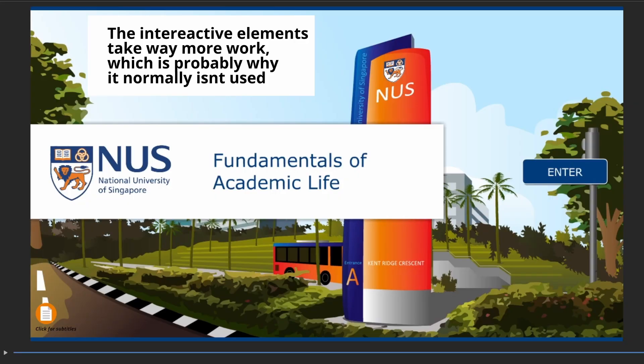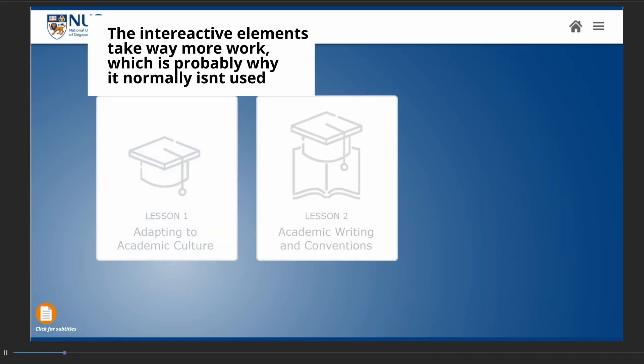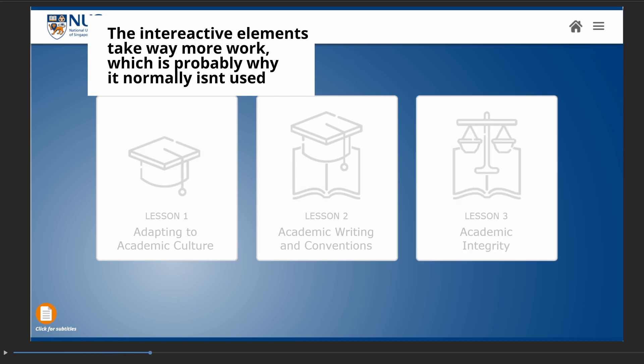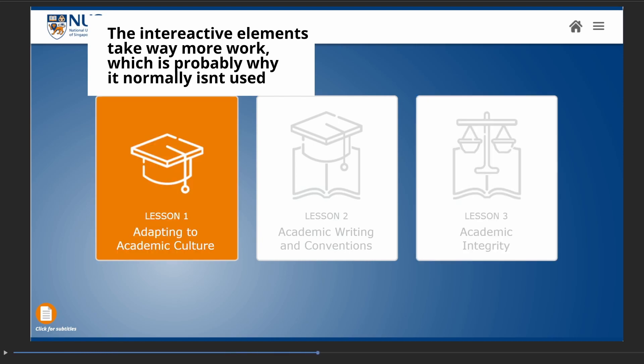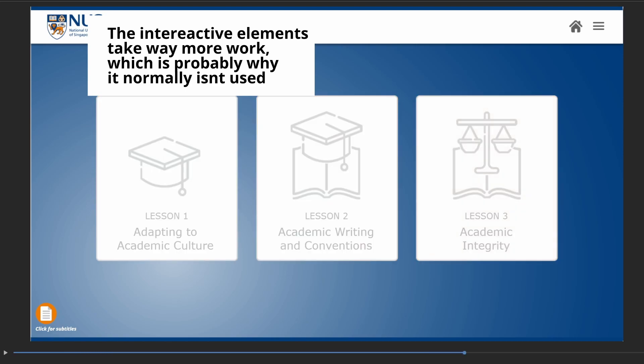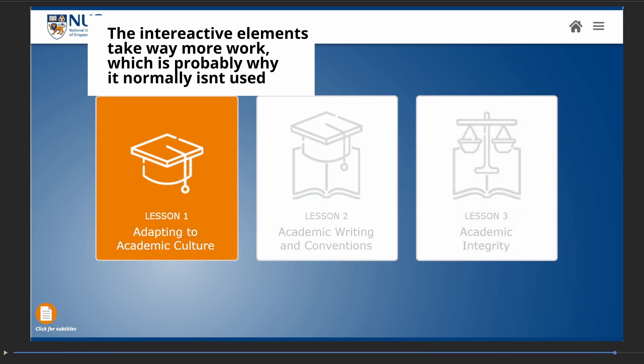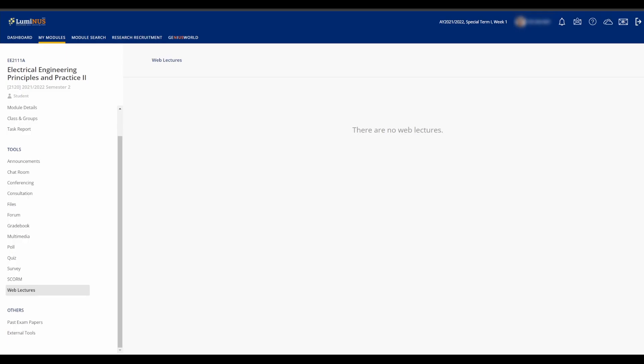The SCORM and Web Lectures tabs haven't really been used for any modules I have taken except for one, so I don't have much to say about it other than that it is a media player. You may also find past exam papers and other tools here in their respective tabs, but don't expect them to have anything.